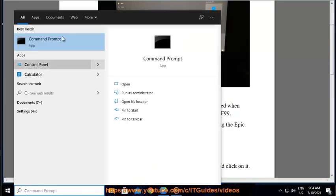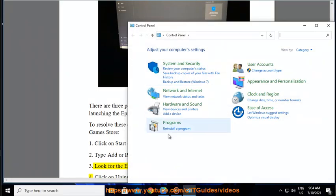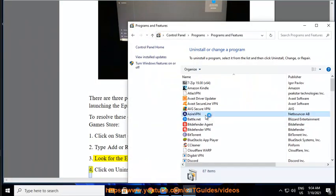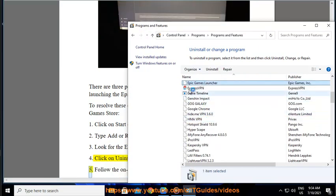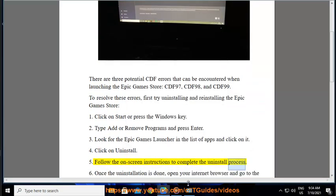Look for the Epic Games launcher in the list of apps and click on it. Click on Uninstall. Follow the on-screen instructions to complete the uninstall process.